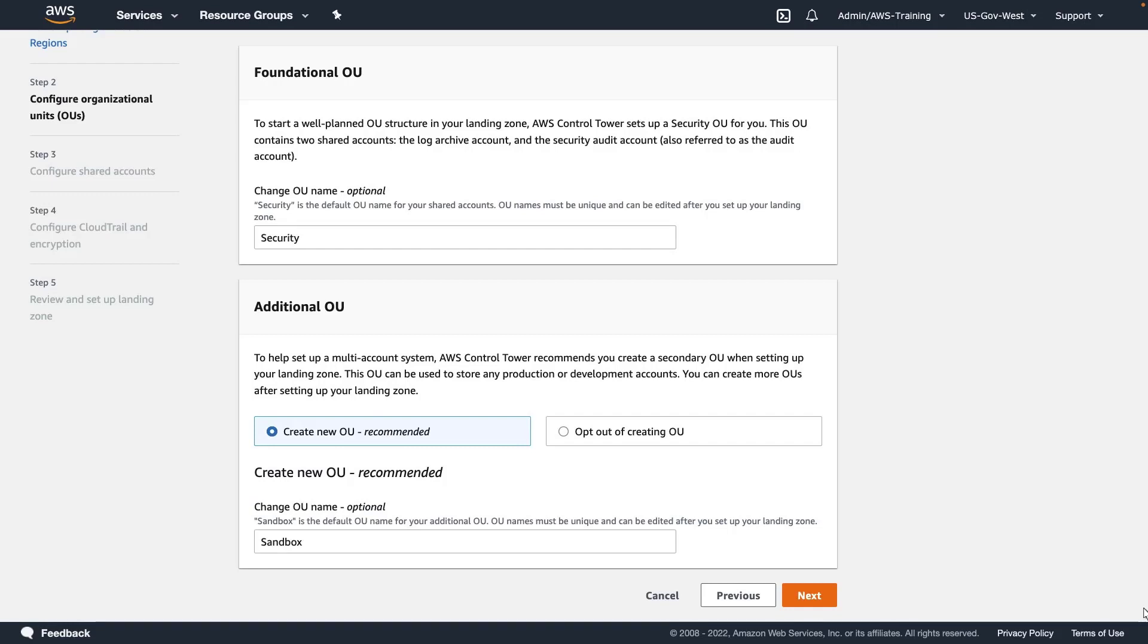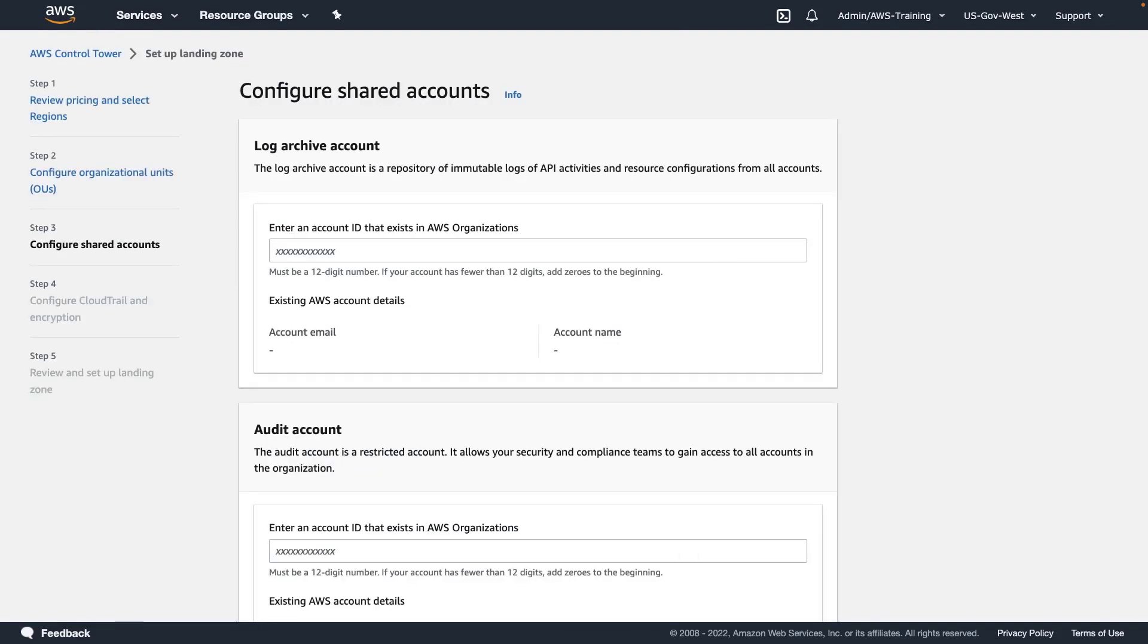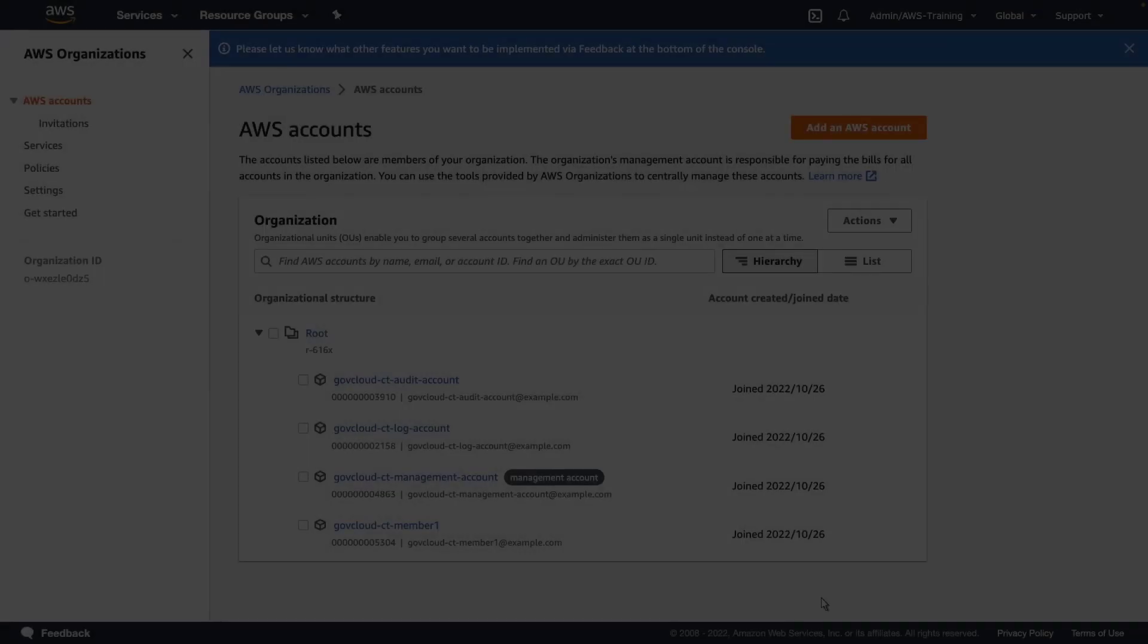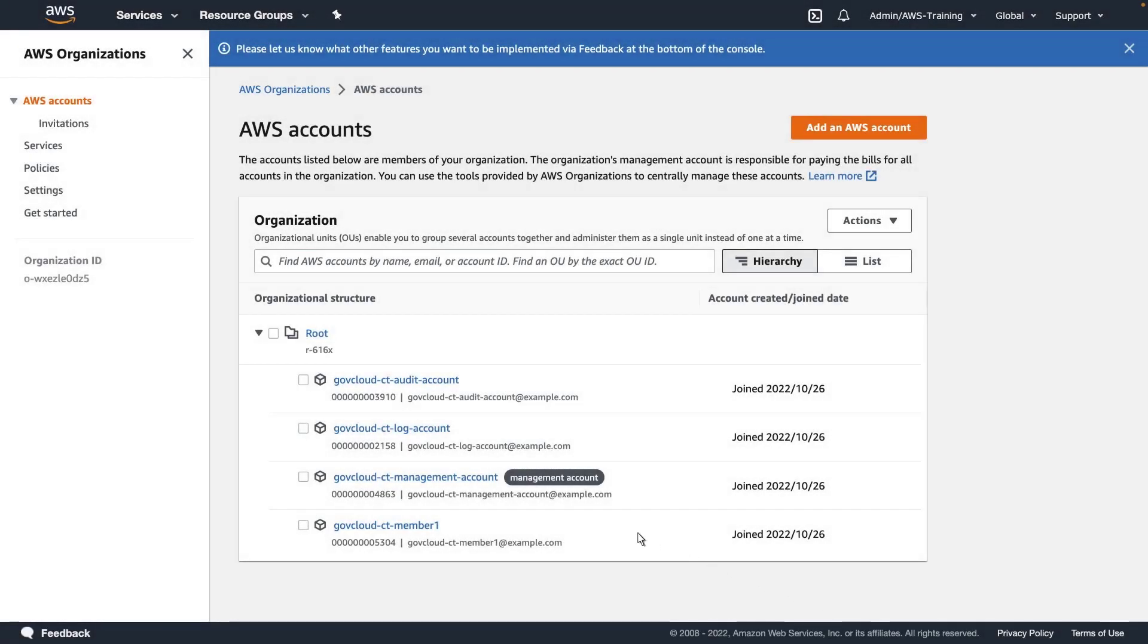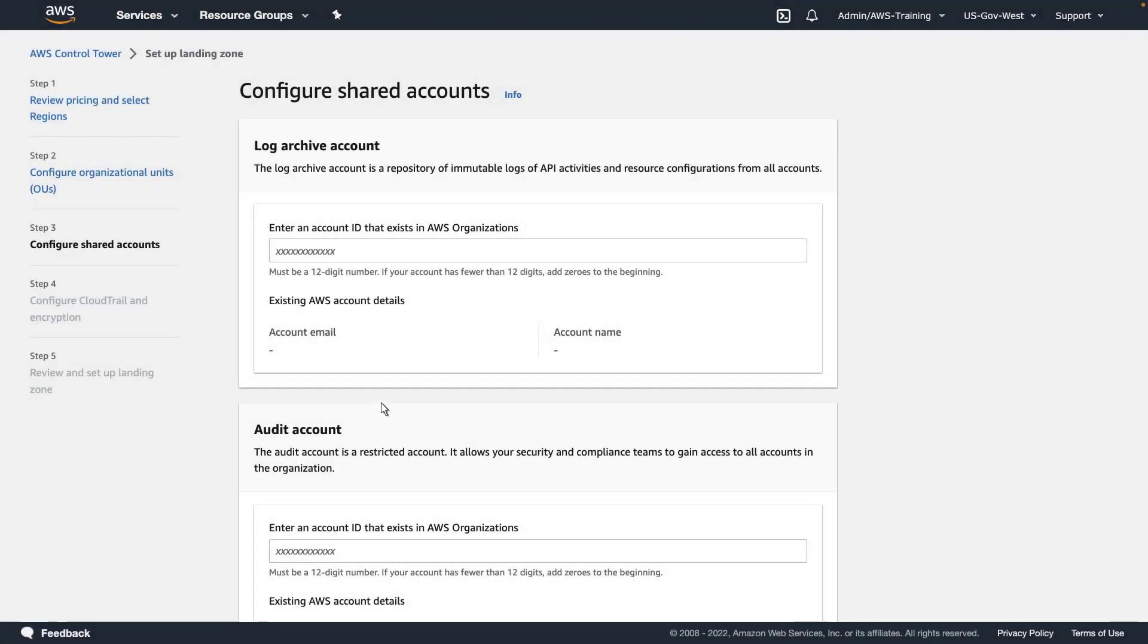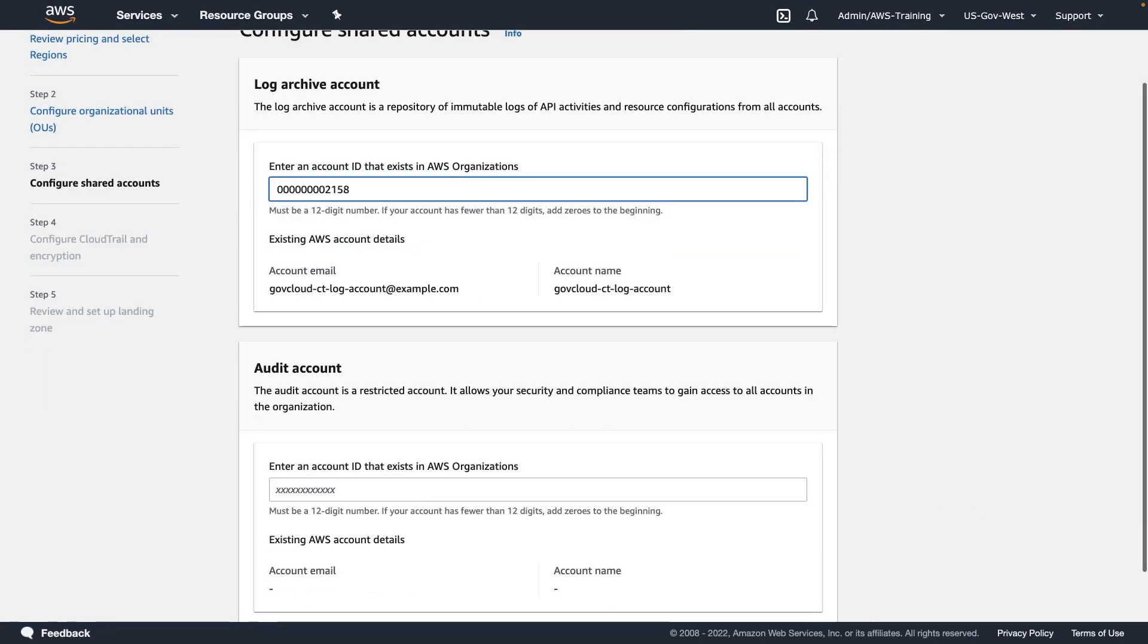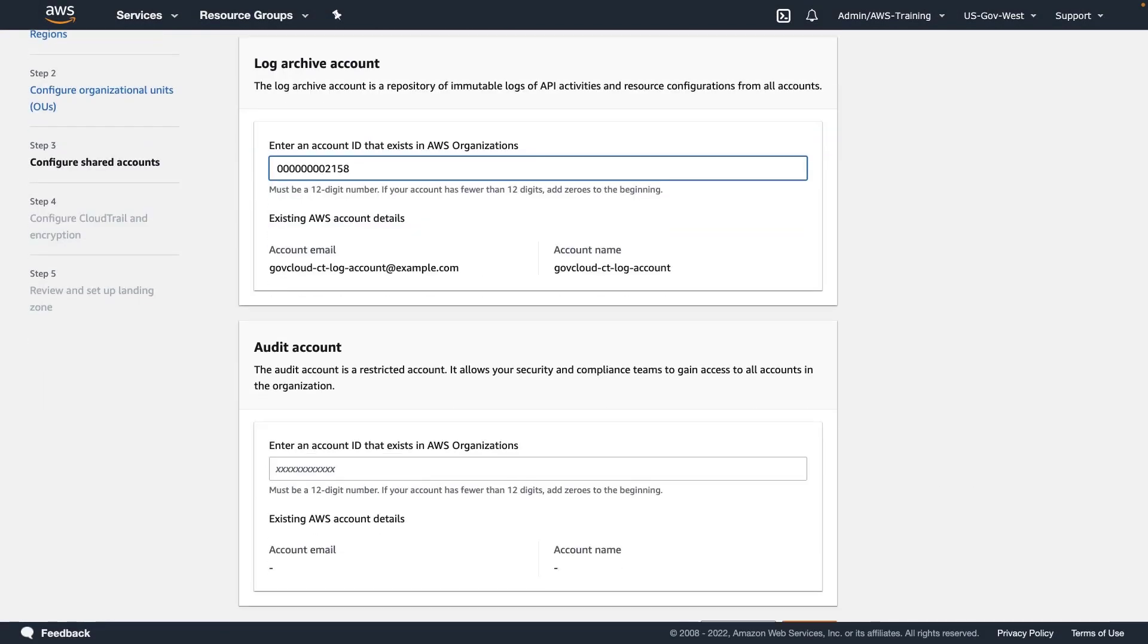We can create additional OUs now, or after we set up the landing zone. We'll create a secondary OU named Sandbox. Next, we need to provide the ID for our log archive account. Let's return to AWS Organizations to copy it.